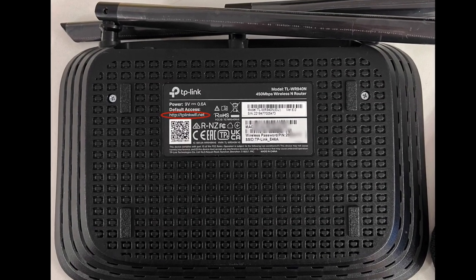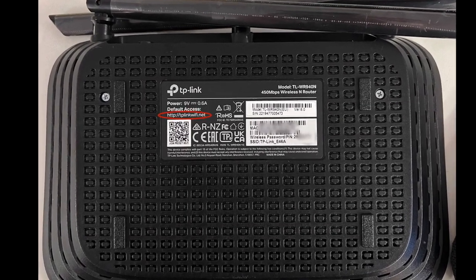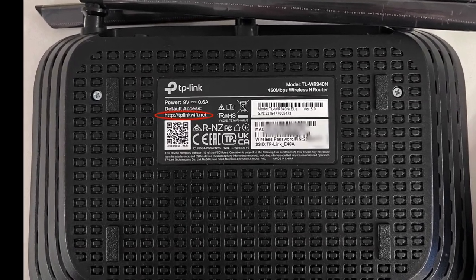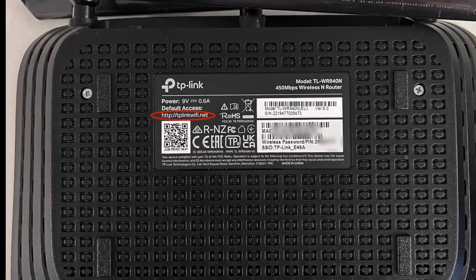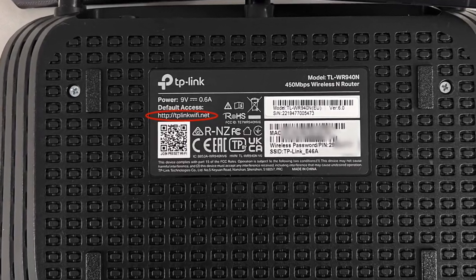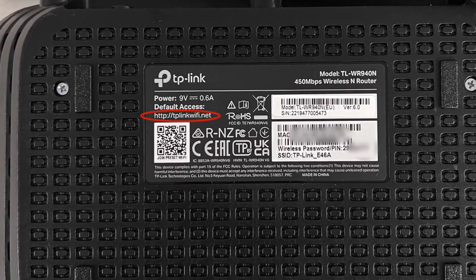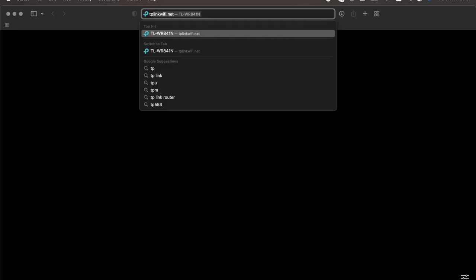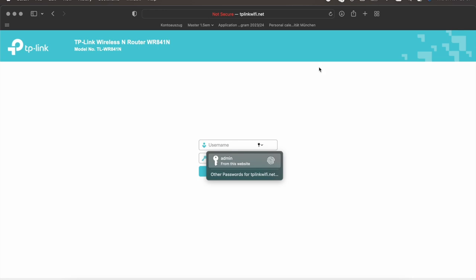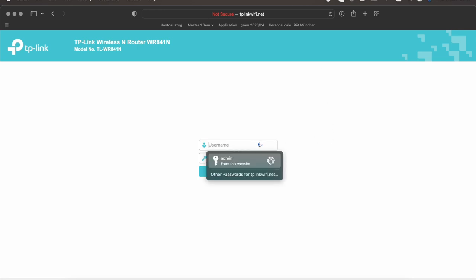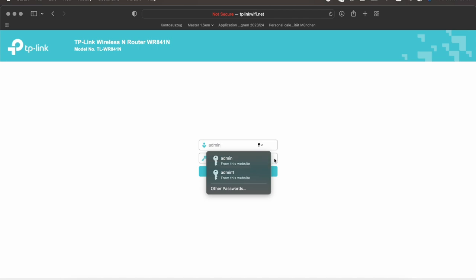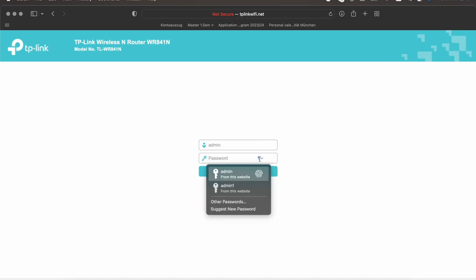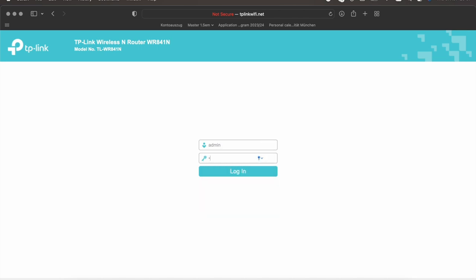To access the configuration page, you should find the link or IP address at the back of your router. Once you open the web page, you'll be asked to set a username and password. You can choose them freely. If you're prompted to log in and you don't know the username and password, you can google the default ones for your router or reset your router completely.